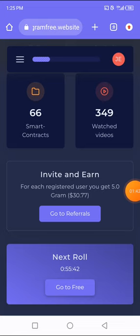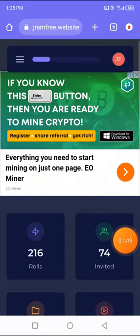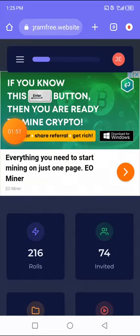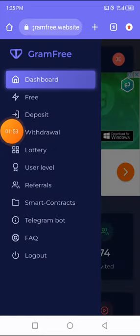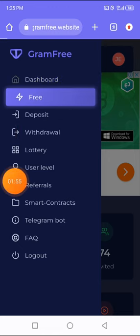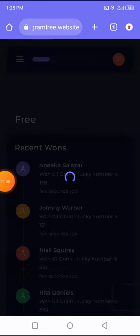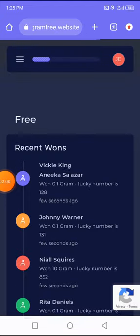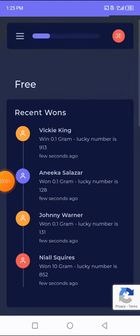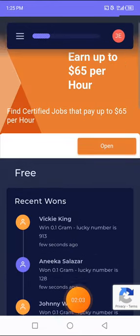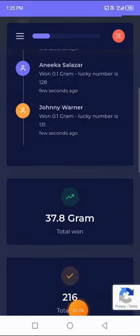After that, I'm gonna just click on the icon at the top left right here, then I'm gonna click on Free because we want to claim some free grams. I'm just gonna click on that, then I'm gonna scroll down. These are people that are playing, they are spinning right now, what they are winning.